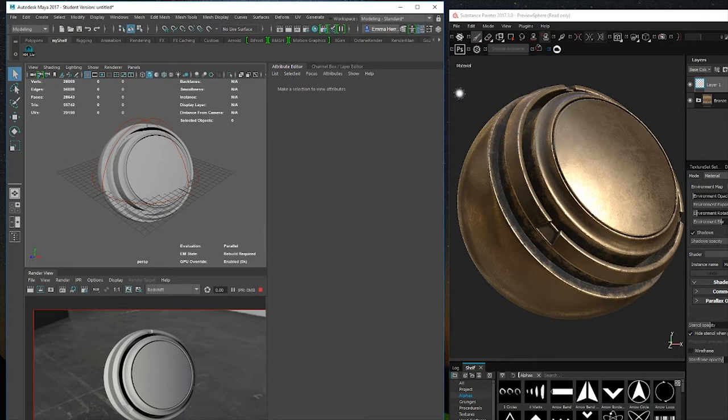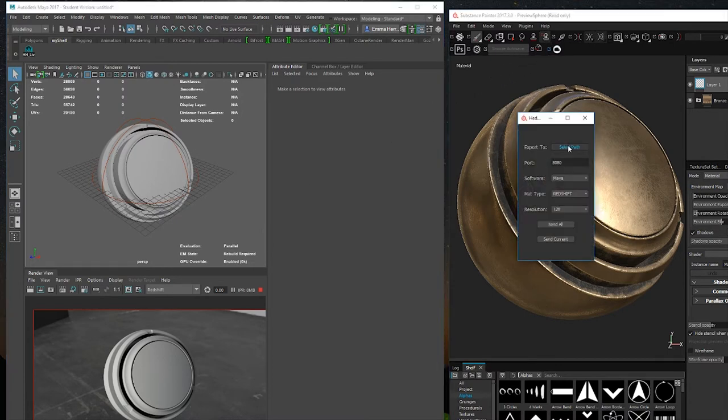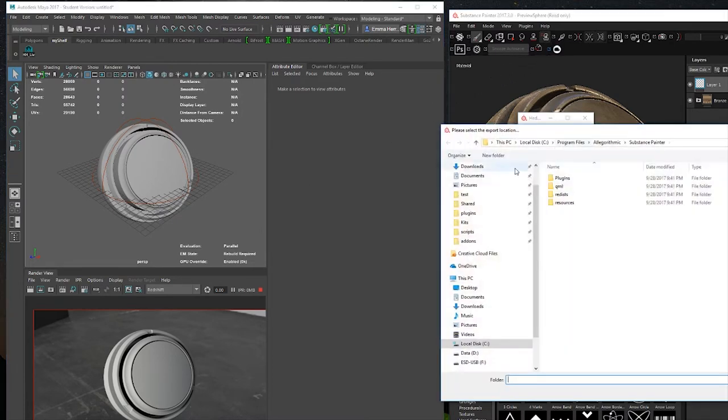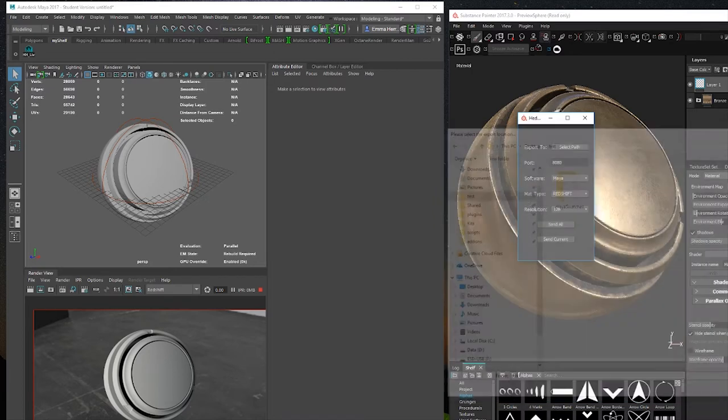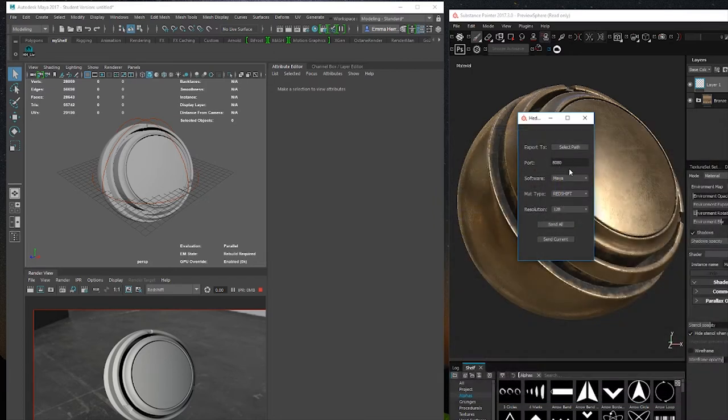Now in Painter you need to first set the texture output path, and check that the port is the same you set on Maya.